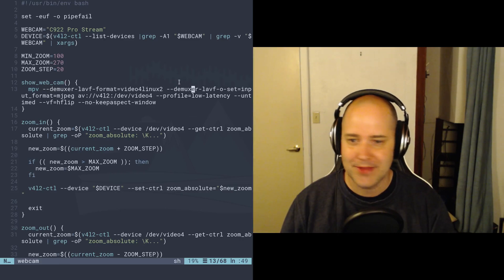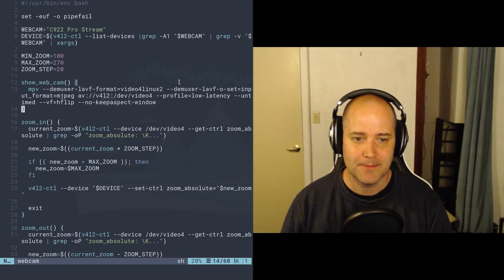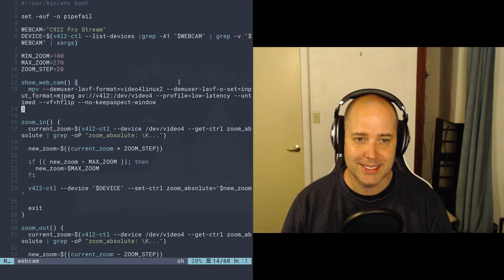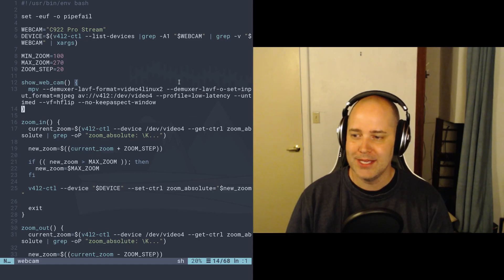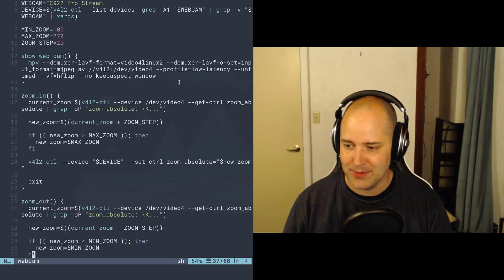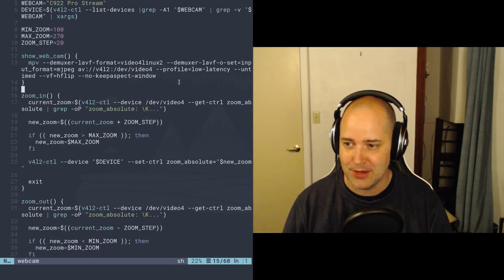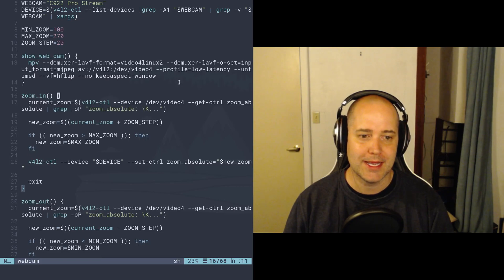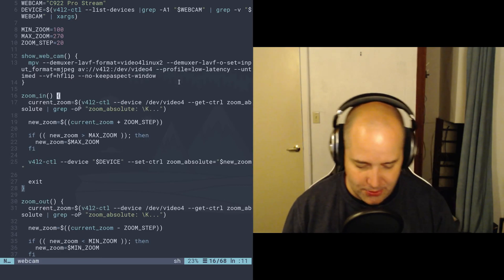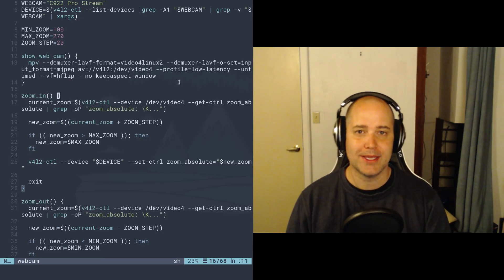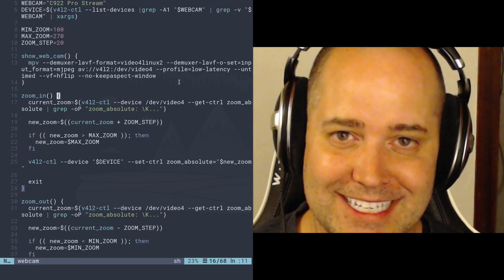Great, so I have that to show my webcam. Now the next thing is I want to be able to zoom in and zoom out. So I also have this script here, zoom in, and I have the zoom out script, and I've got those bound to certain hotkeys here. So I can zoom in like this and I can zoom out like that.